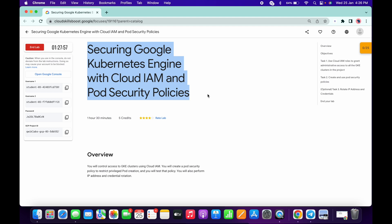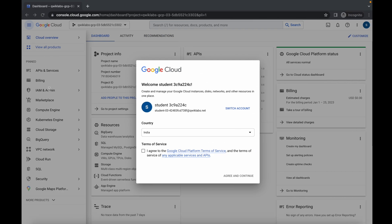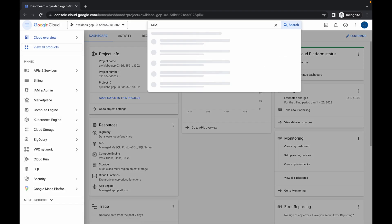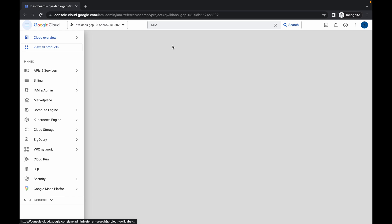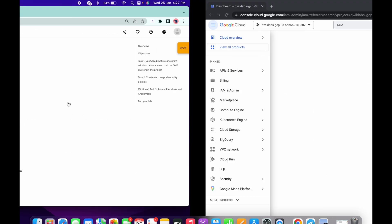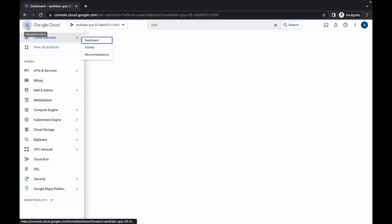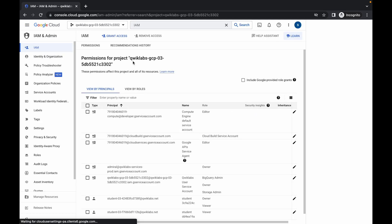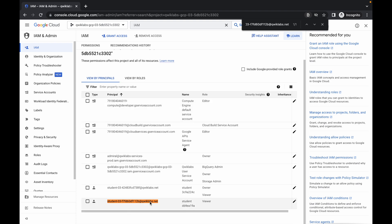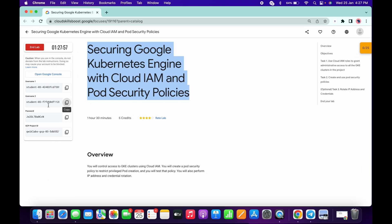Hello guys, welcome back to the channel. In this lab you can see we have two usernames. First, I just log in with the first username. What I have to do is search for IAM in the search bar, click on IAM, and now just copy the second username and search for it in IAM.